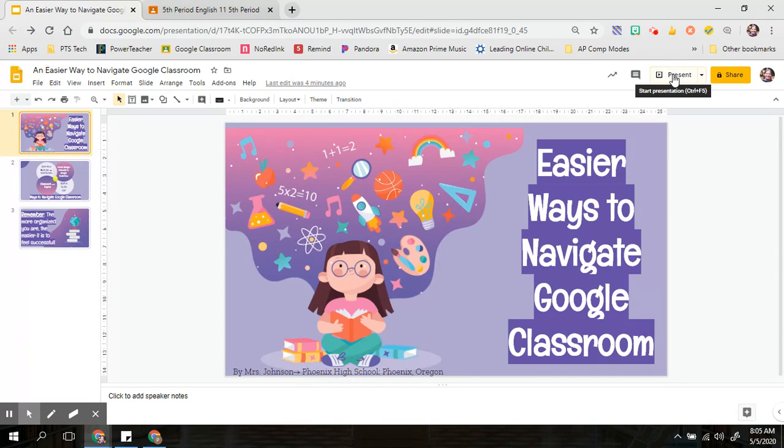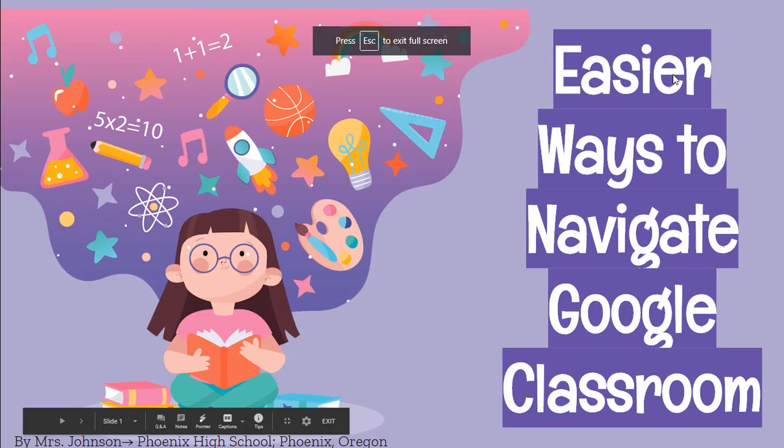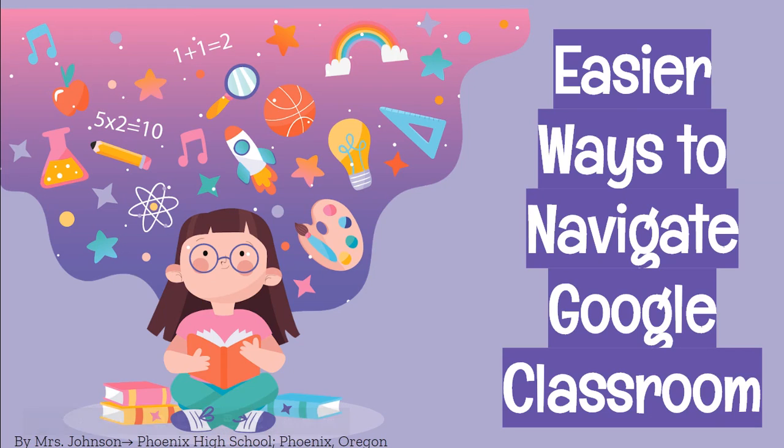Well, I am here to help you look at some easier ways to navigate Google Classroom in an attempt to help make things feel more manageable and less stressful for you.